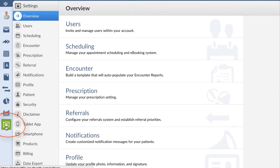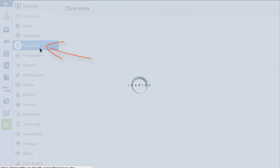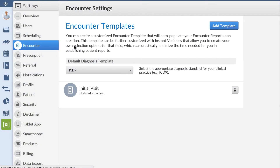Go to settings, encounters, and add a new template.